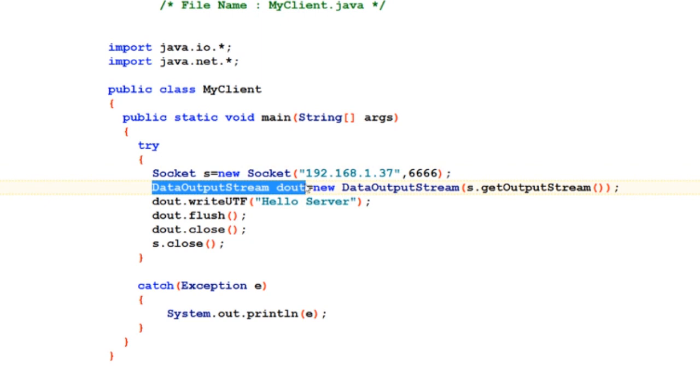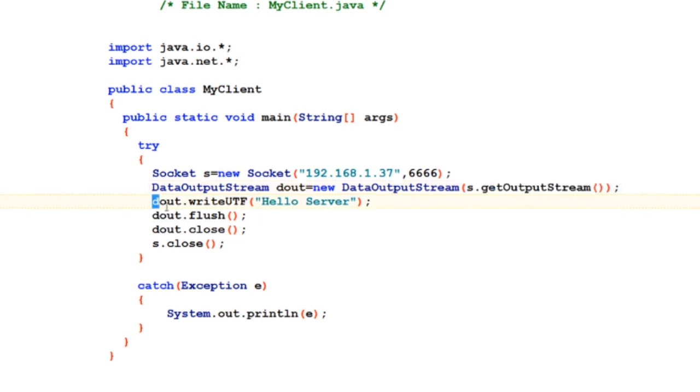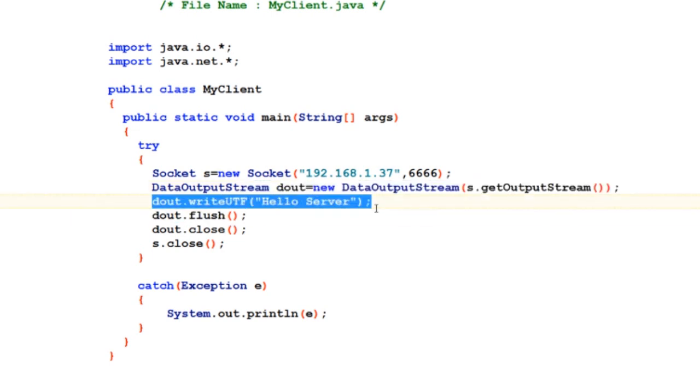It is linked with the server's reference and the server's output stream by this s.getOutputStream clause. So as soon as it gets connected, all the streams are good to go.